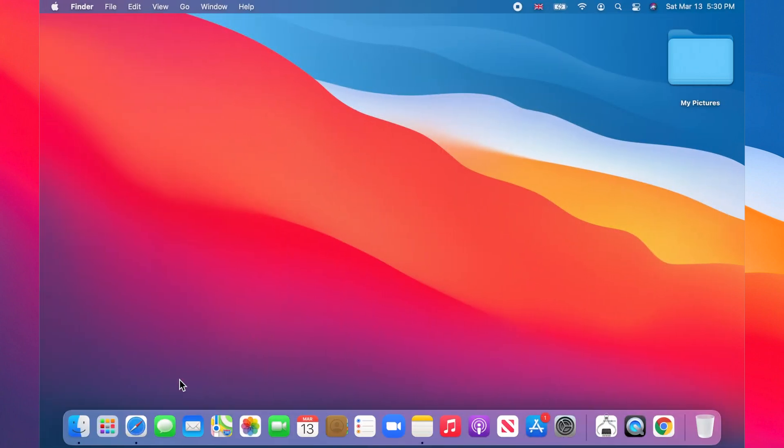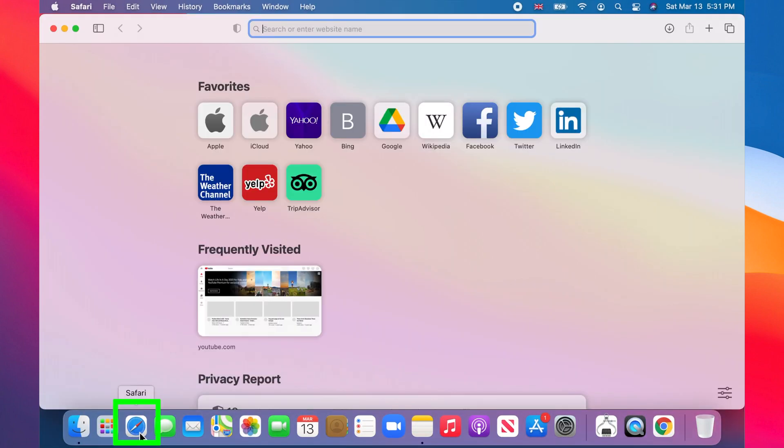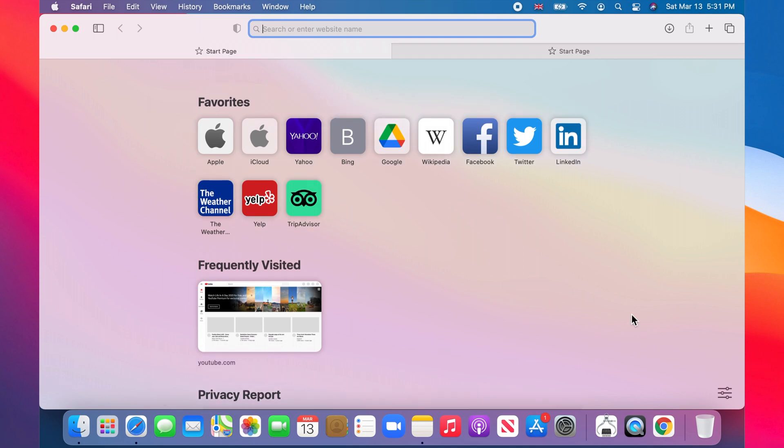Open Safari. Notice that the default background is plain white and pretty boring.